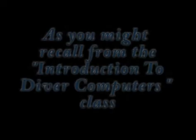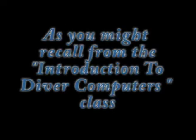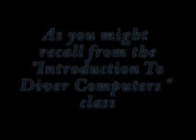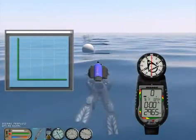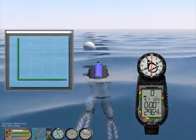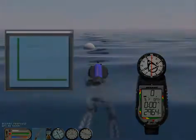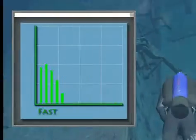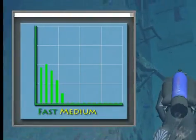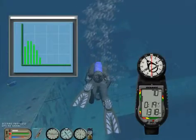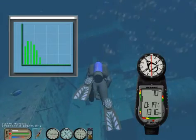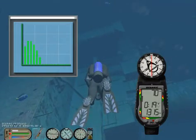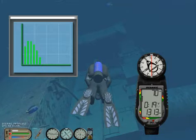As you may recall from the introduction to dive computer classes, the absorption of nitrogen in the human body can be modeled as a set of tissues of different characteristics. To simplify, we call them fast, medium, and slow tissues. The ProPlus2 Tissue Loading Bar graph will always display the value of the leading tissue.